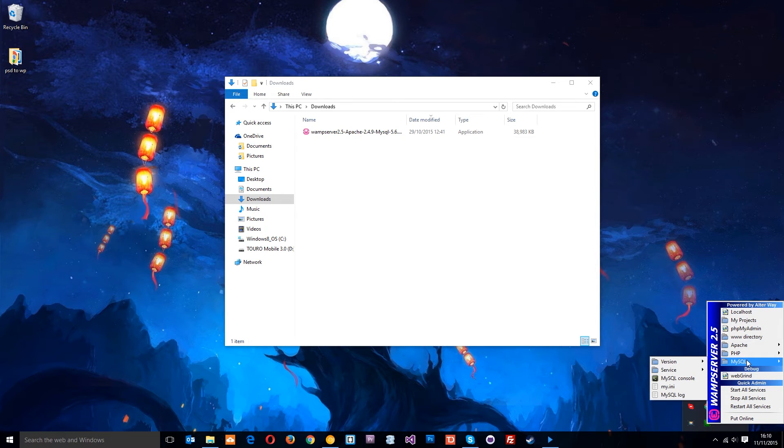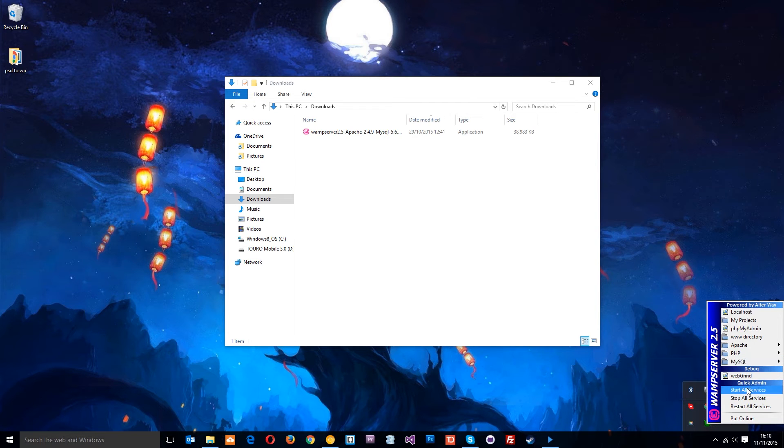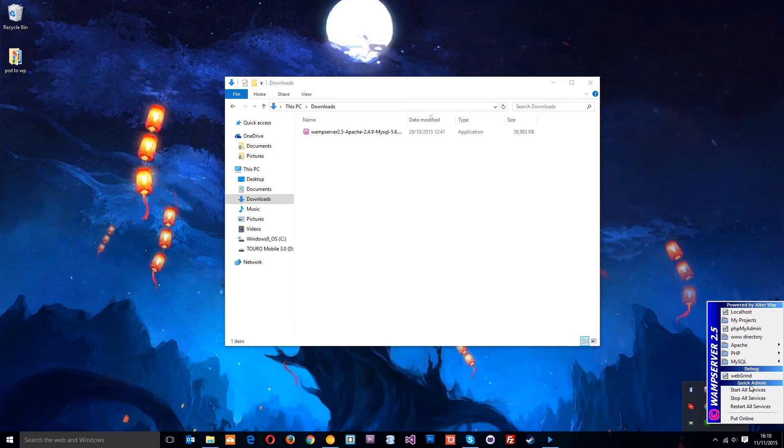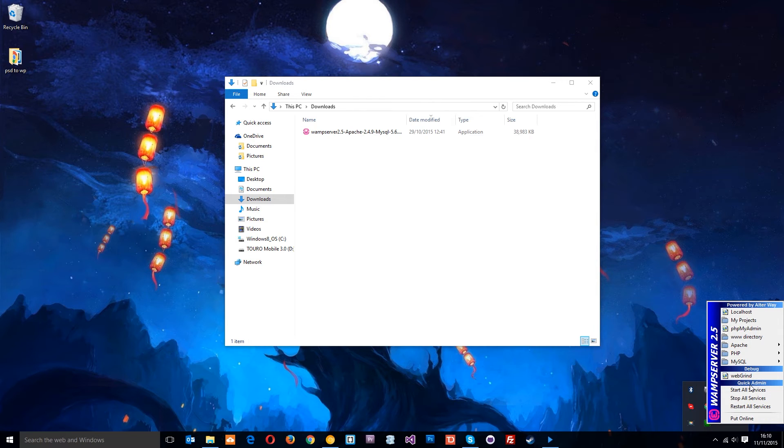If it's red, I'd suggest going to 'Start All Services' or 'Restart All Services' to see if it goes green. If it doesn't, most likely another program on your computer is using the port that WAMP Server needs, which is port 80.